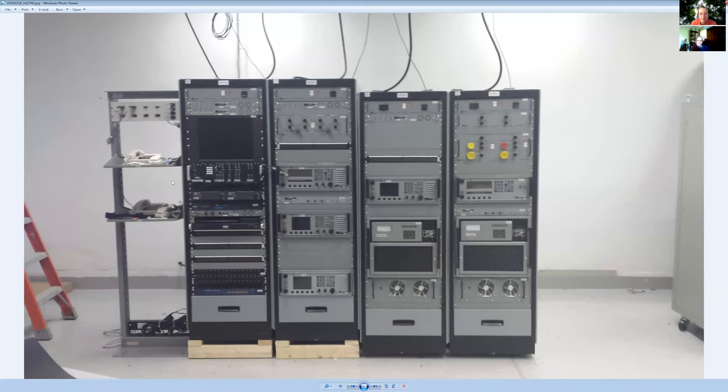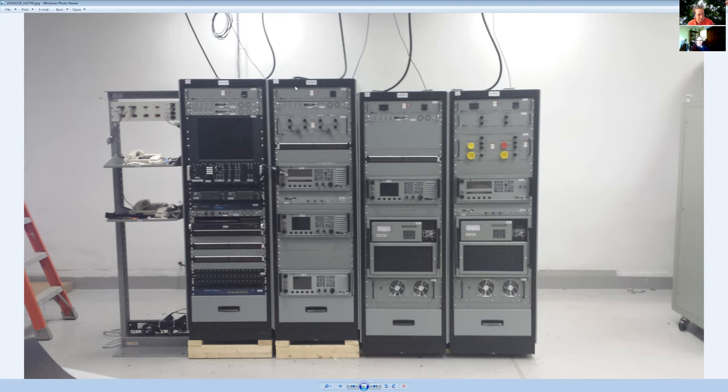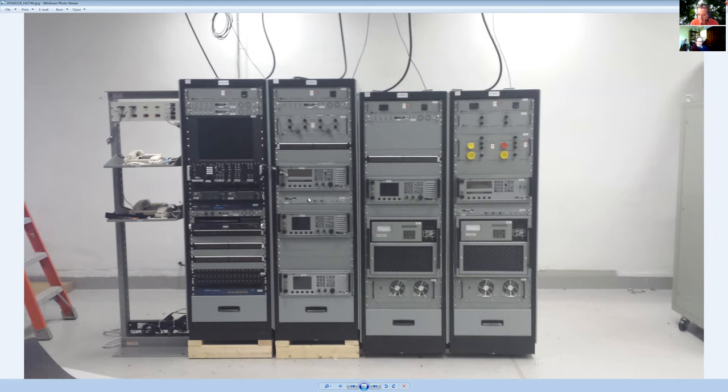Yeah, so this was, this is where the, this is basically two HF, automated HF stations. They were kilowatt amplifiers each, and transceivers and separate transmitters and receivers and all the audio equipment.